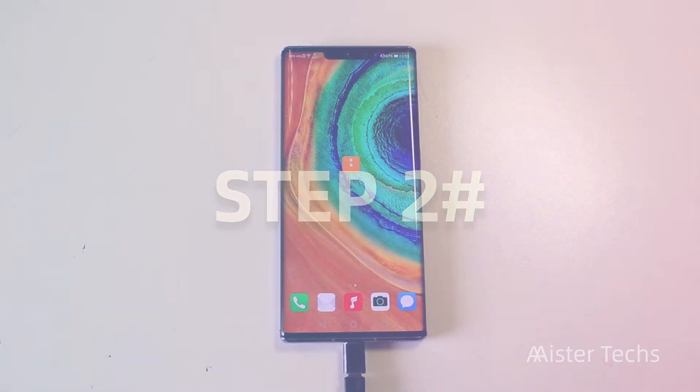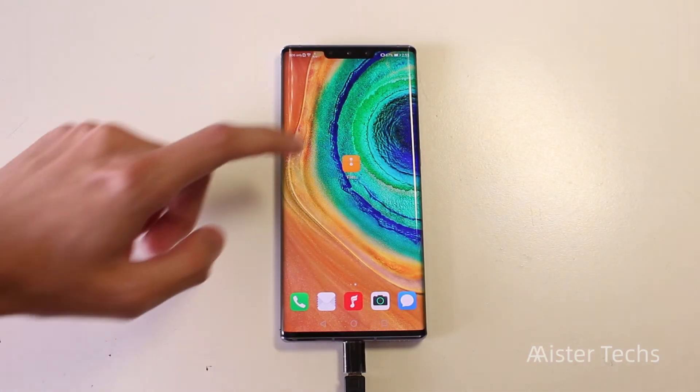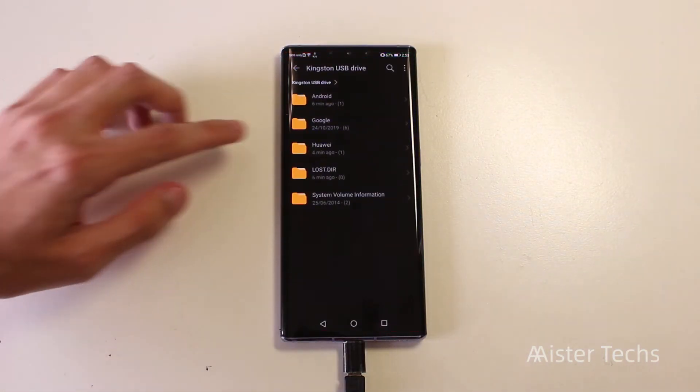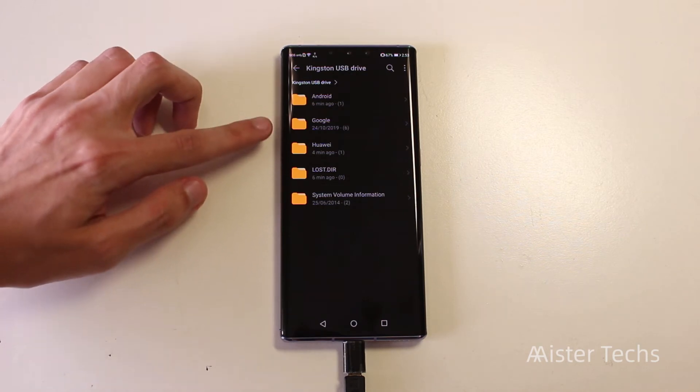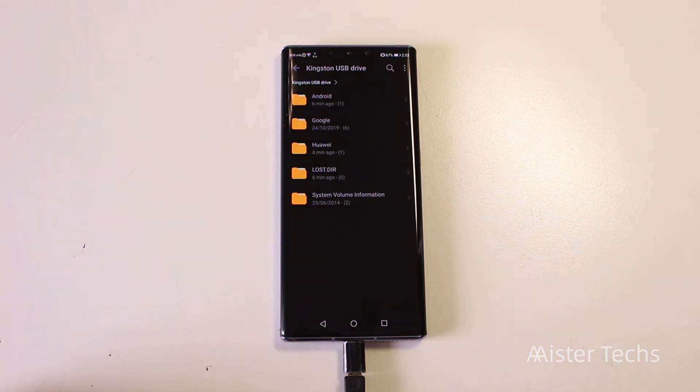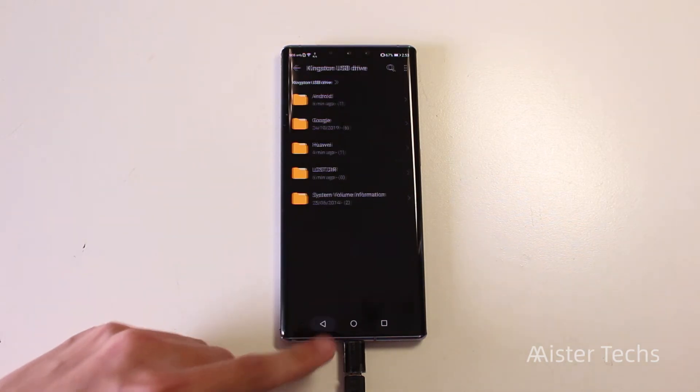Second step, plug in your pendrive, open the files app and look for Huawei and Google folders. Copy the Google folder to your internal storage.